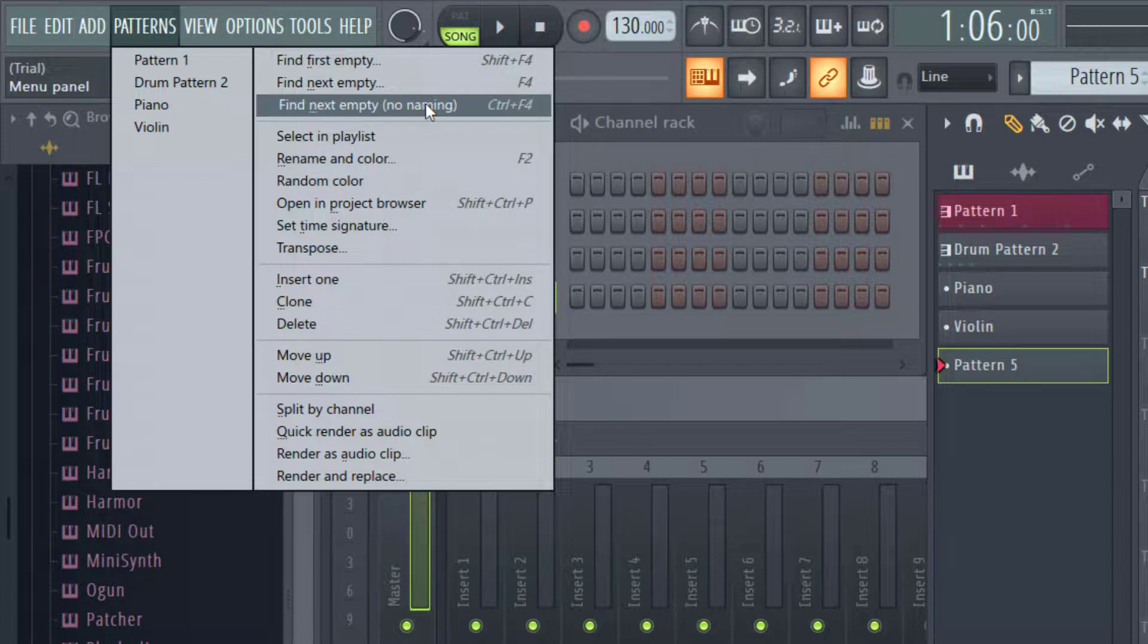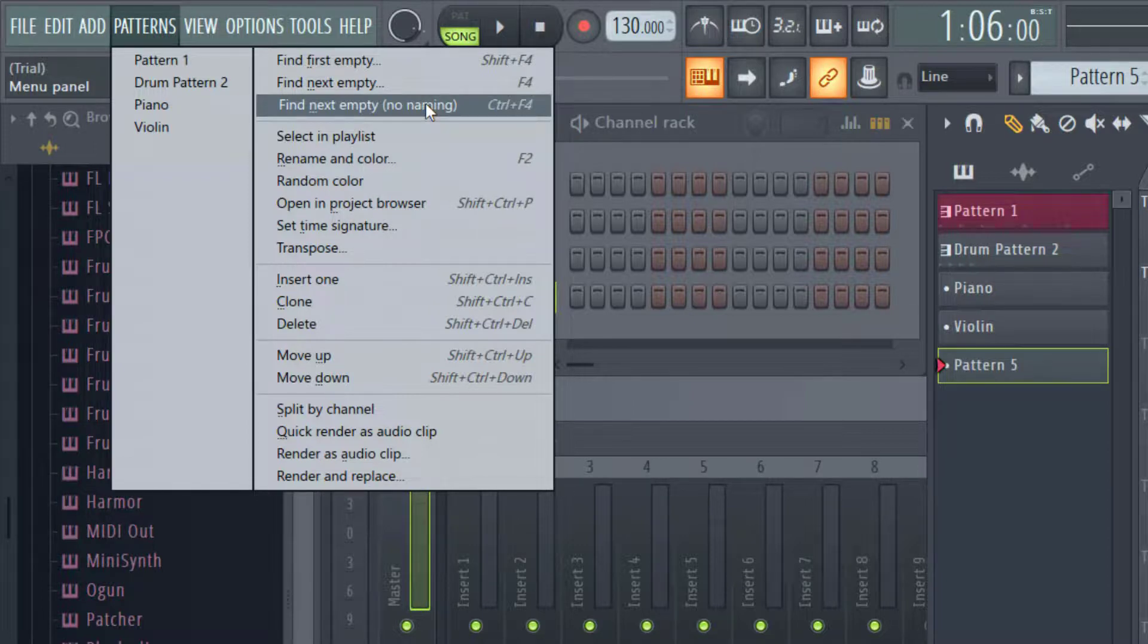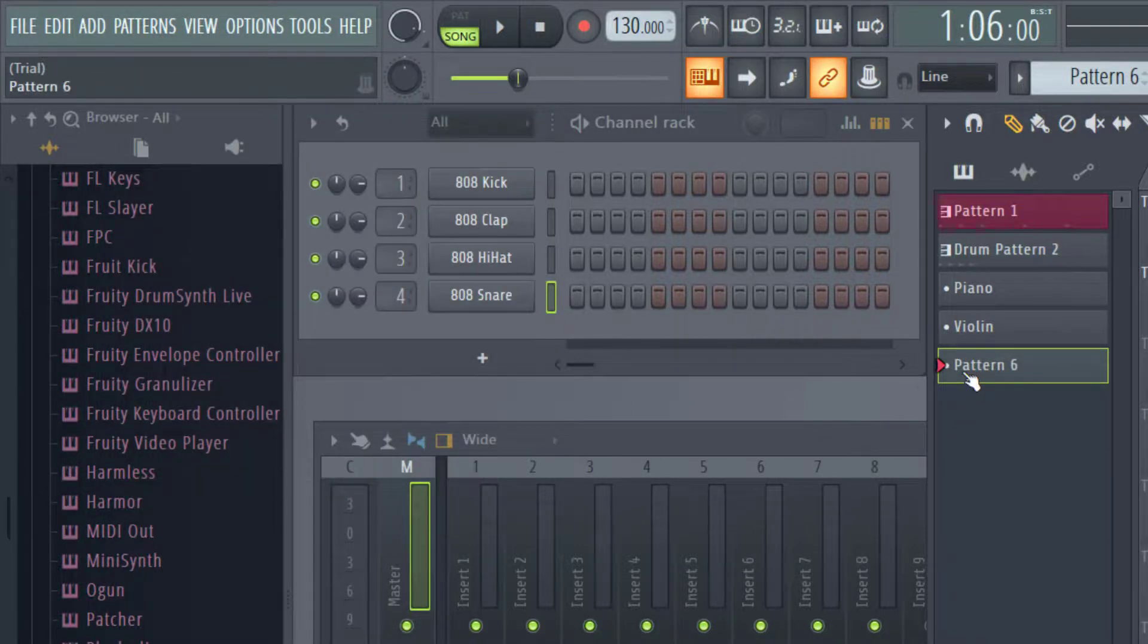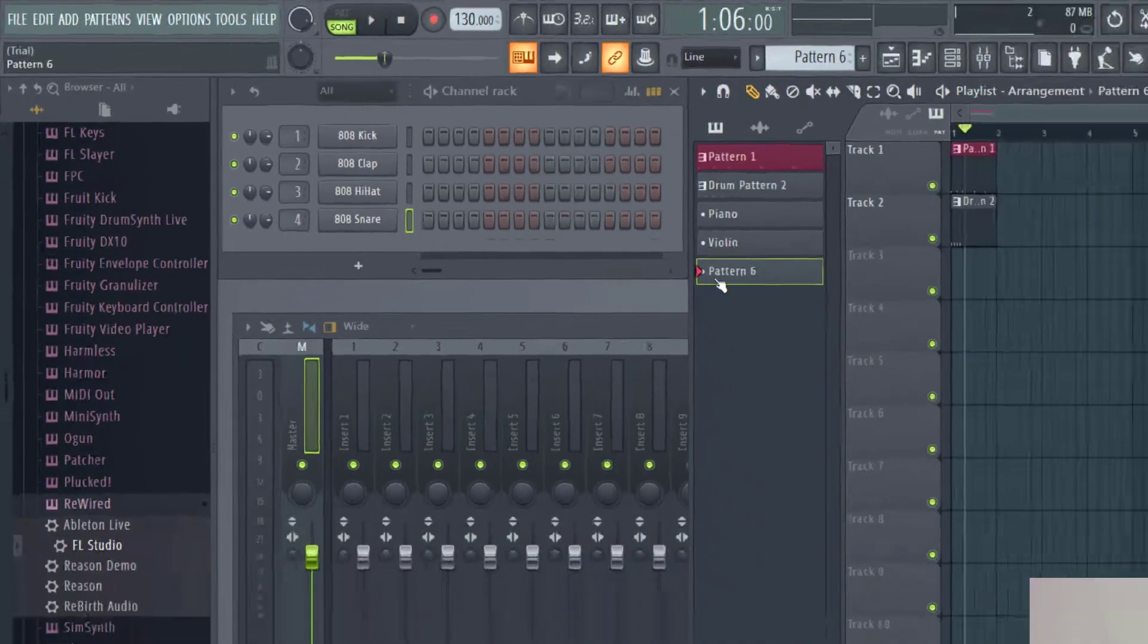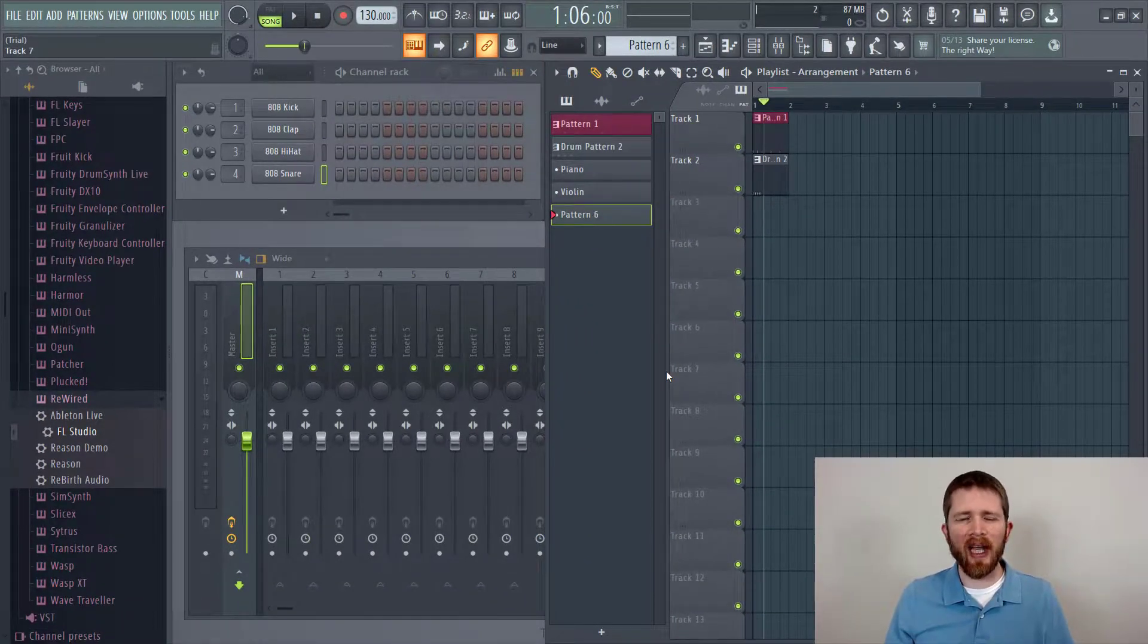And then if you want to go quickly, you can just click this one or control plus F4. And then that one will just add a new pattern without you needing to name it right away.